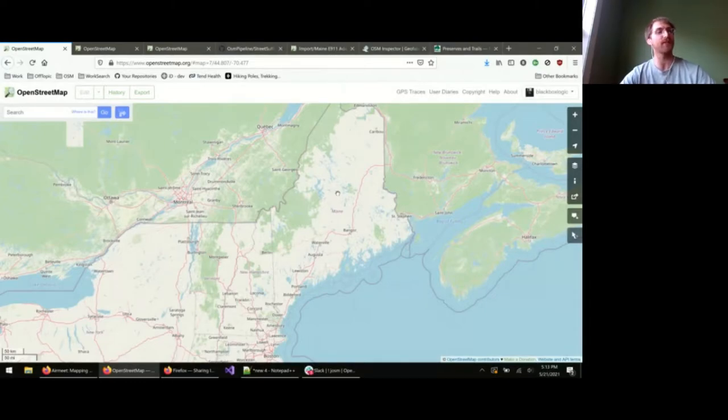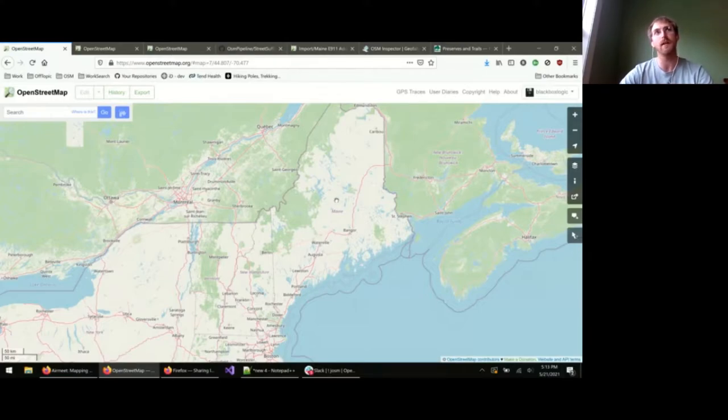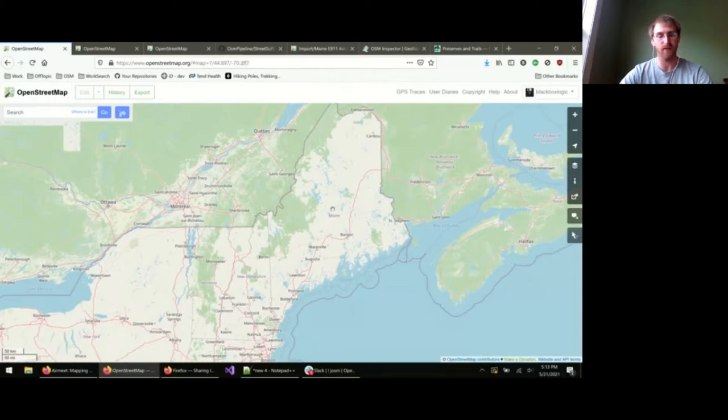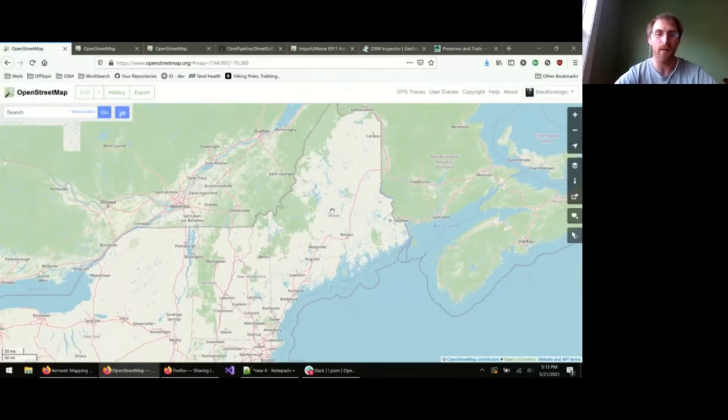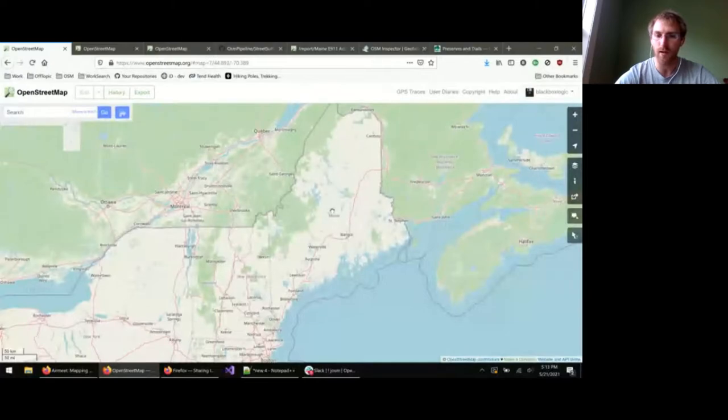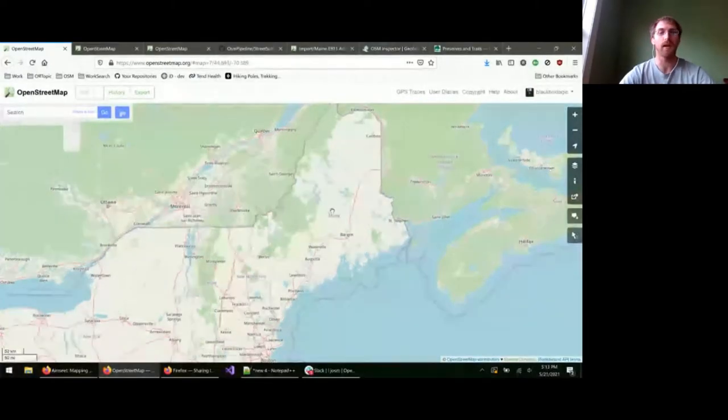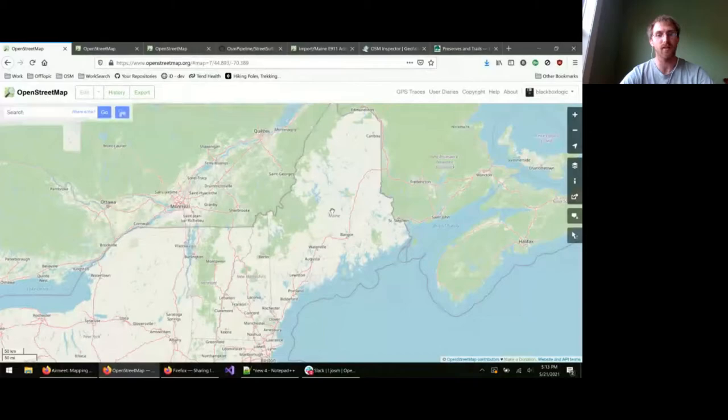And I spent the next year doing my darndest to import all of the E911 addresses from the state into OSM. And there were some parts of that, I made every mistake that I could along the way, and I learned from them, and hoping to do more of that work.